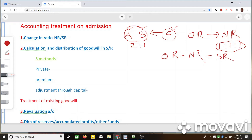When we are solving a numerical question, we have to see the old ratio and the new ratio. In some cases, the new ratio will not be given in the question, but there will be clues — you follow the clues and calculate the new ratio. The old ratio will always be there in the question. Once we calculate the new ratio, we can easily calculate the sacrifice ratio.